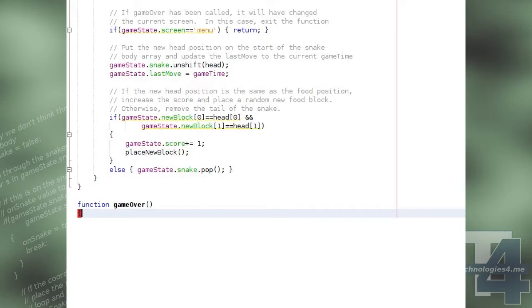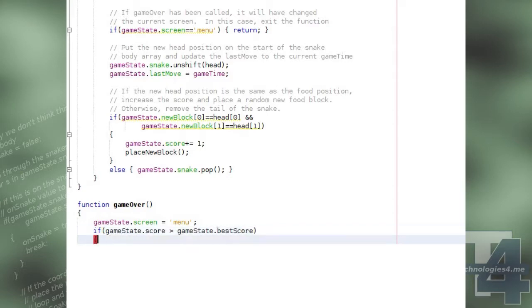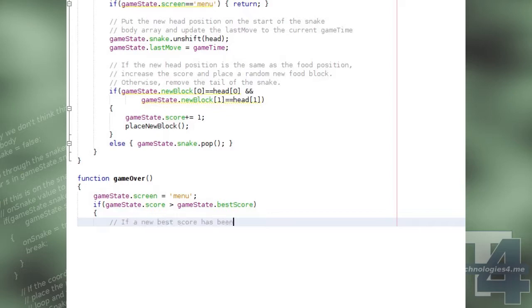In our game over method, we change the current screen being drawn back to menu, and we test if the currently achieved score for the current game is greater than the currently stored best score. If this is the case,